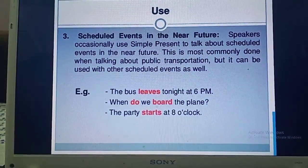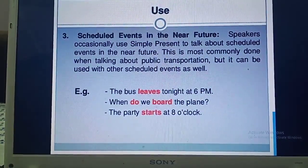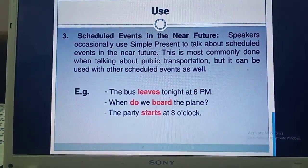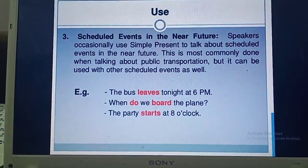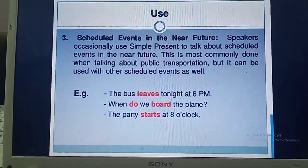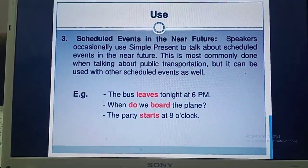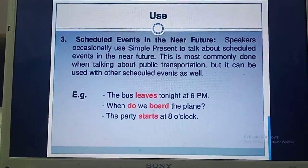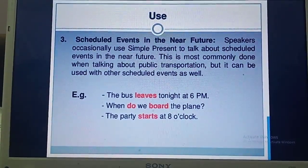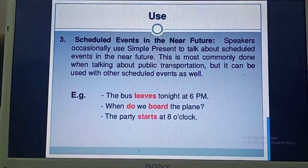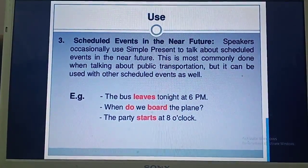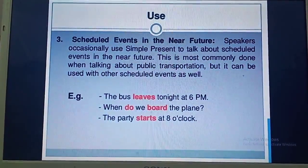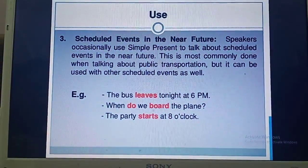Simple present tense also tells us about events that are going to happen in the very near future — in a very short duration of time. For example, 'The bus leaves tonight at 6 p.m.' means the bus is about to leave tonight. 'When do we board the plane?' 'The party starts at 8 o'clock.'